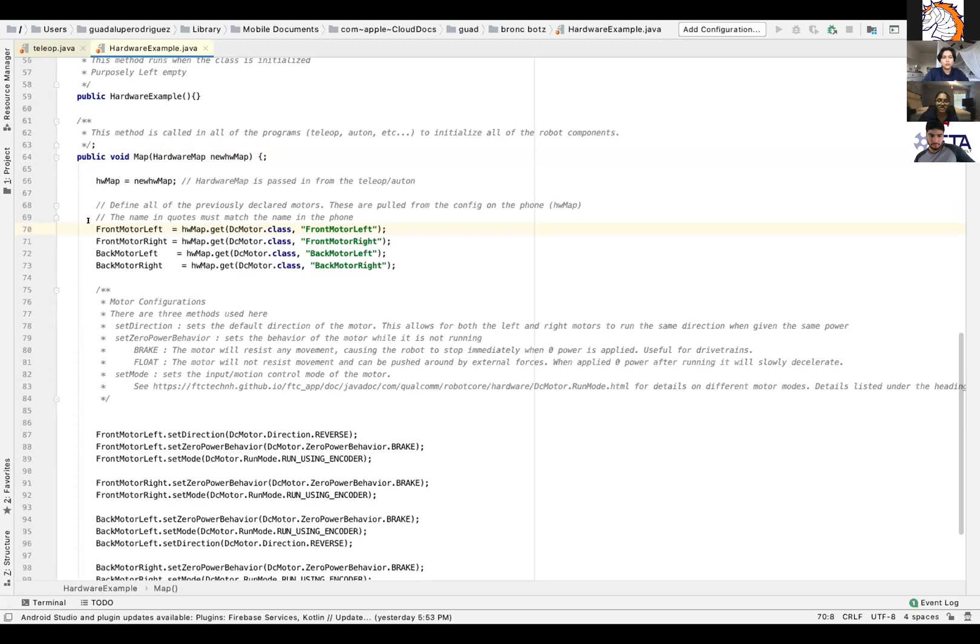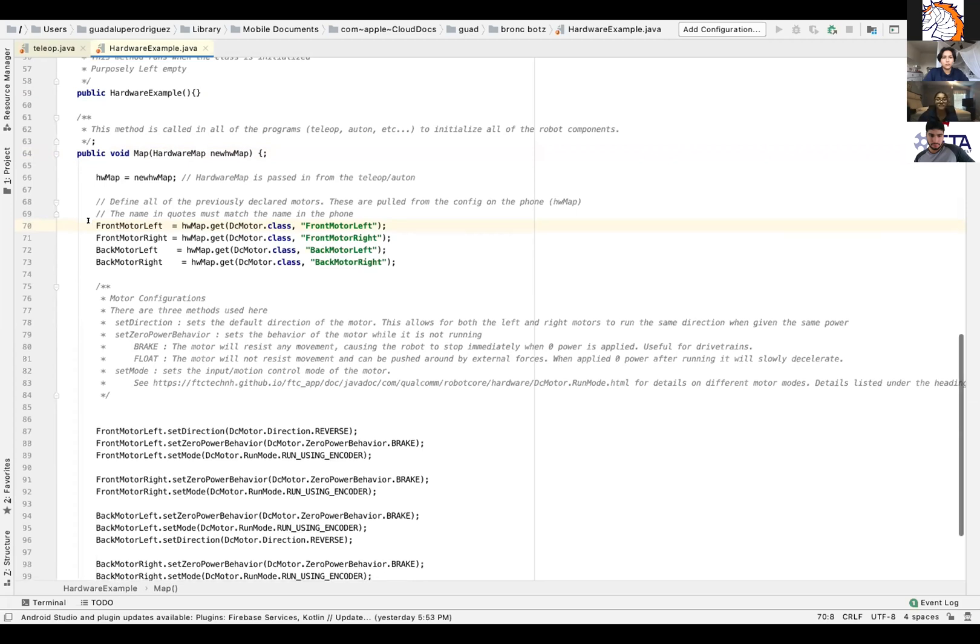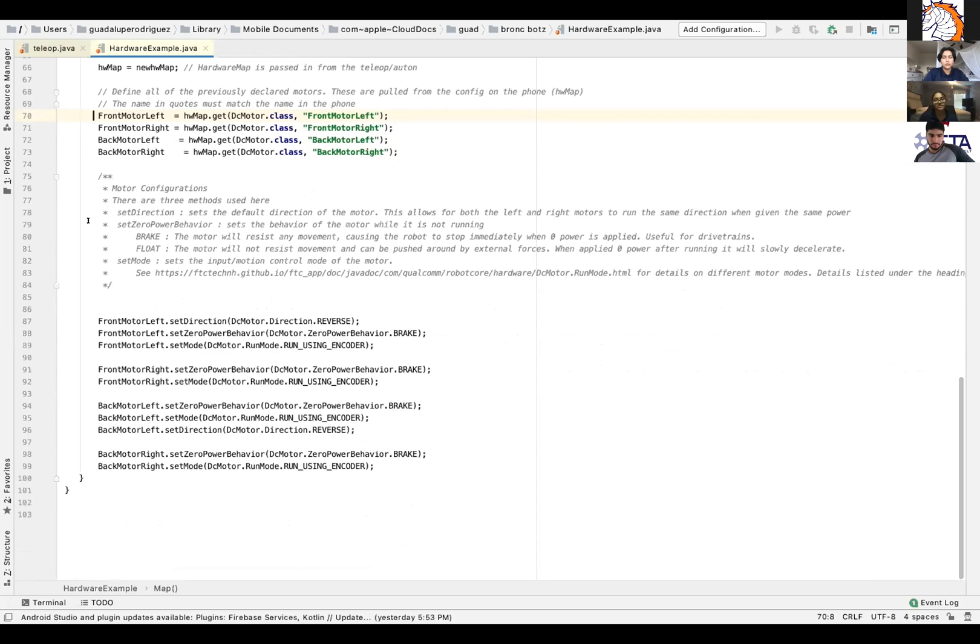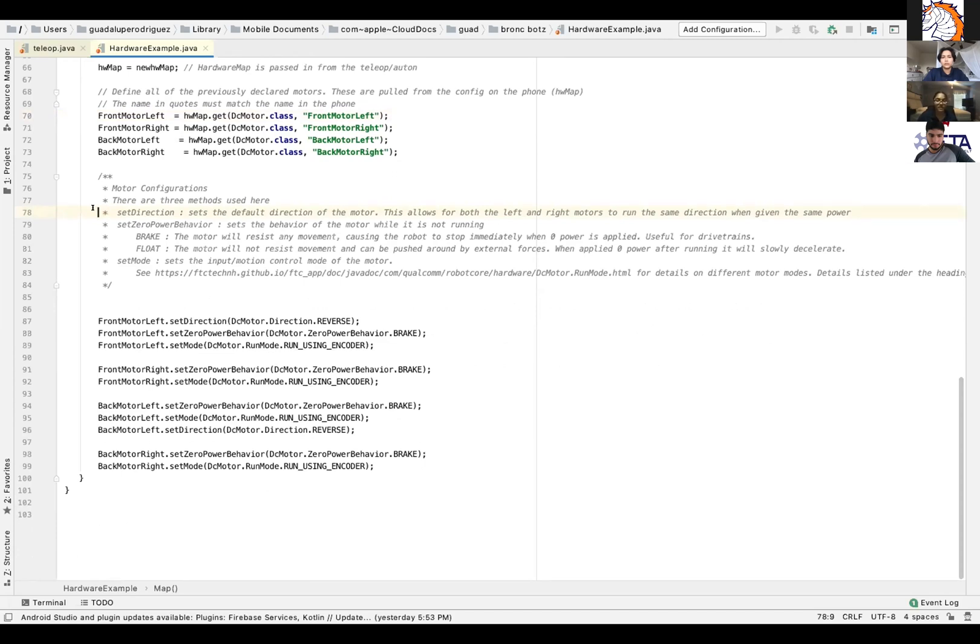All right then. So now we've reached the motor configuration. So there are three methods used. So the first one is set direction. This property specifies the initial direction or default direction. And when you run both left and right motors, they run the same direction when receiving the same power.